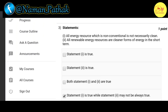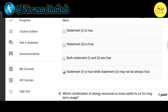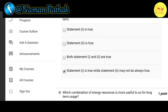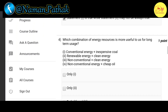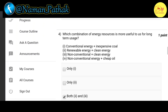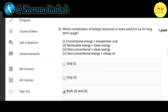Our third question: the first statement is all energy resources which are non-conventional are not necessarily clean, and the second statement is all renewable energy resources are cleaner forms of energy in the short term. The correct option is D — statement one is true while statement two may not always be true.